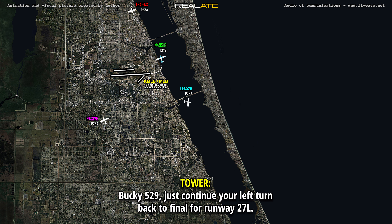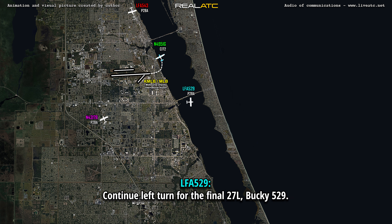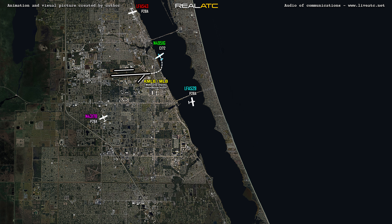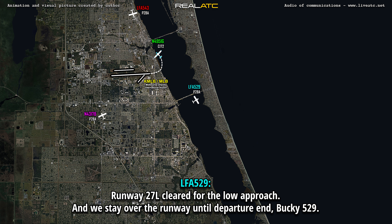529, just continue a left turn back to the final for runway 27L. 22L, turn 45, left 27L, 529. Okay, 529, runway 27L, you're clear to the lower approach, stay over your assigned runway to departure end. Runway 27L, clear for the lower approach, and we'll stay over the runway to departure end for Q529.